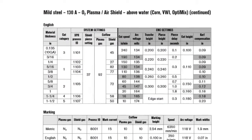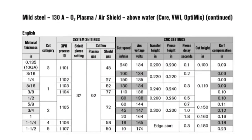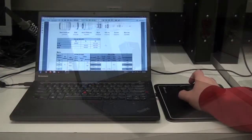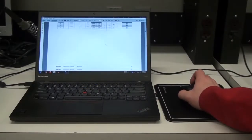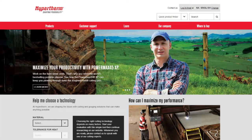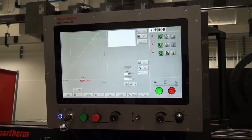The cut charts for plasma cutting systems are used as guidance tools when selecting the cutting process, providing important information for the cutting process. The cut charts for the XPR system can be found in the XPR cut charts instruction manual found on the USB memory stick included with the system, downloaded from hypertherm.com, or electronically on the CNC.